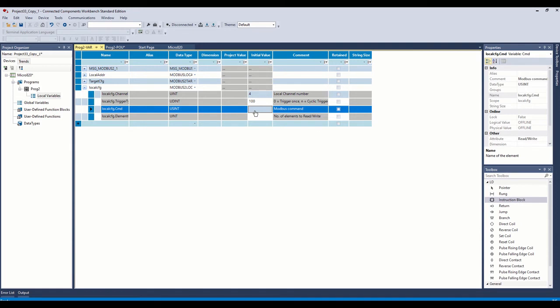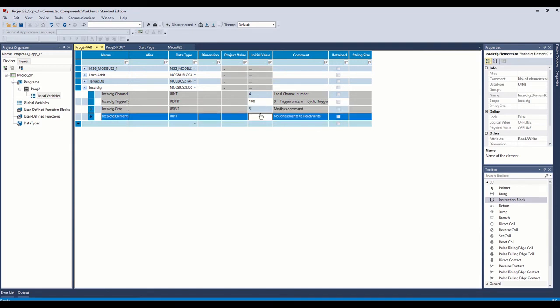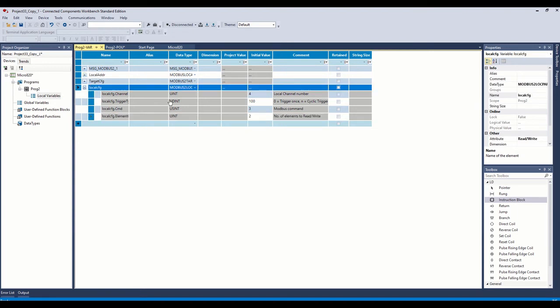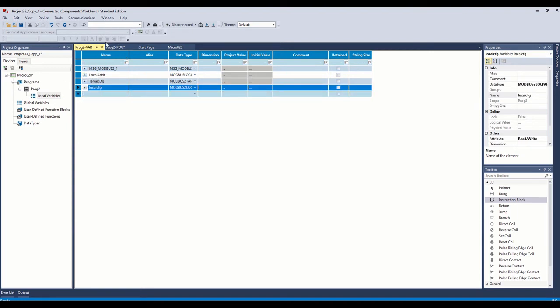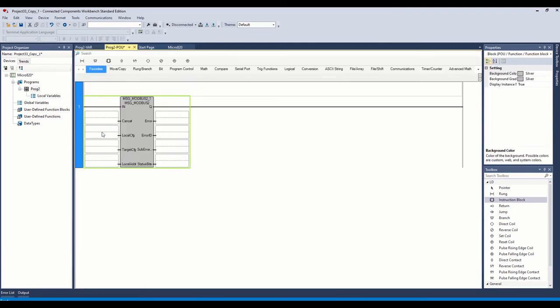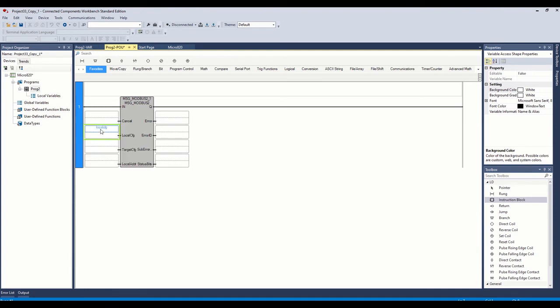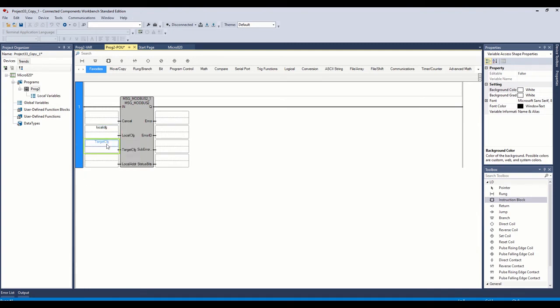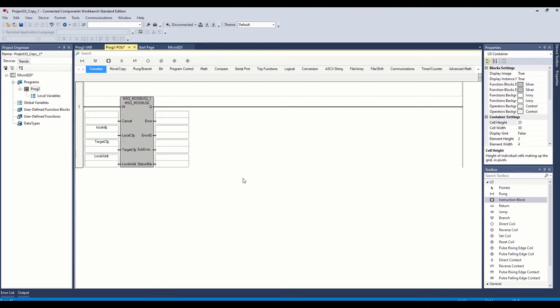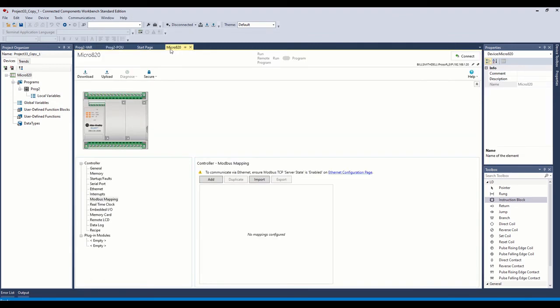The Modbus command three is what we're going to put in cause that's our read multiple holding registers. And we're going to go ahead and read two of them just for this example. So we're going to read two holding registers and the information will get put into this local address. So our next step is to come back over to our program and type those tags into these fields. And we'll save.